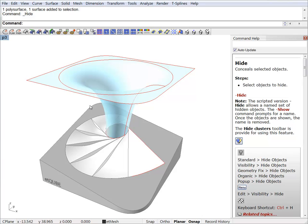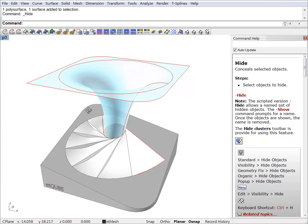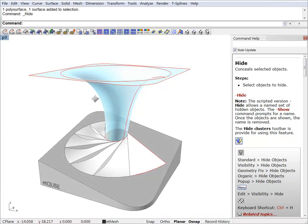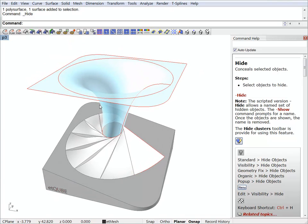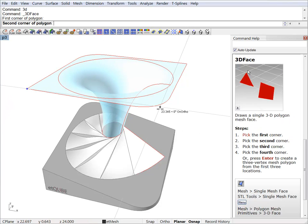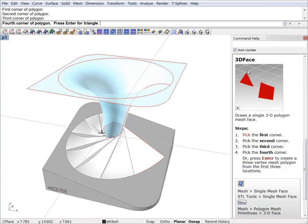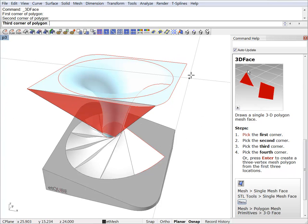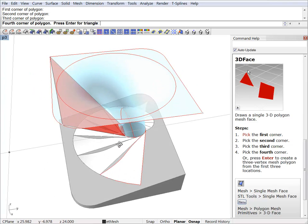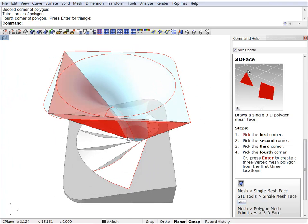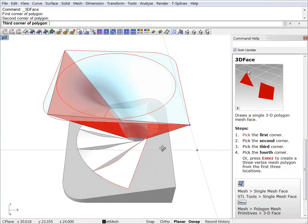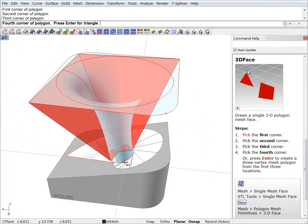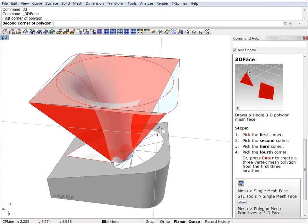The target for this clip will be this funnel-like shape. The first step is to start to build a coarse mesh and I will do that by using mesh primitives like 3D face. The idea is to build up a coarse mesh that roughly resembles the shape of your input.